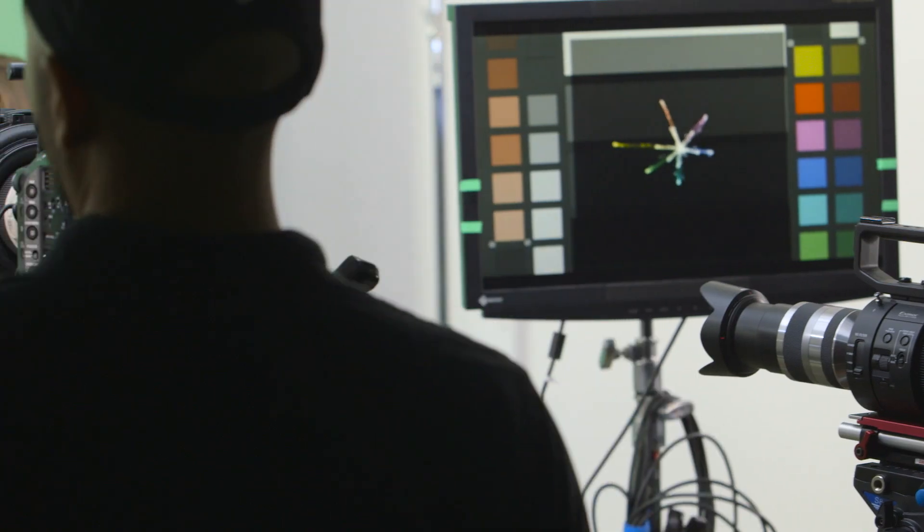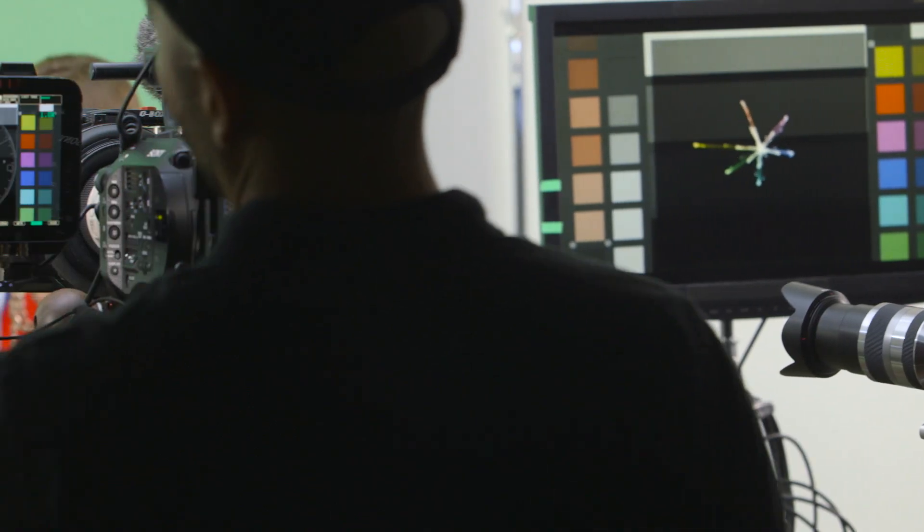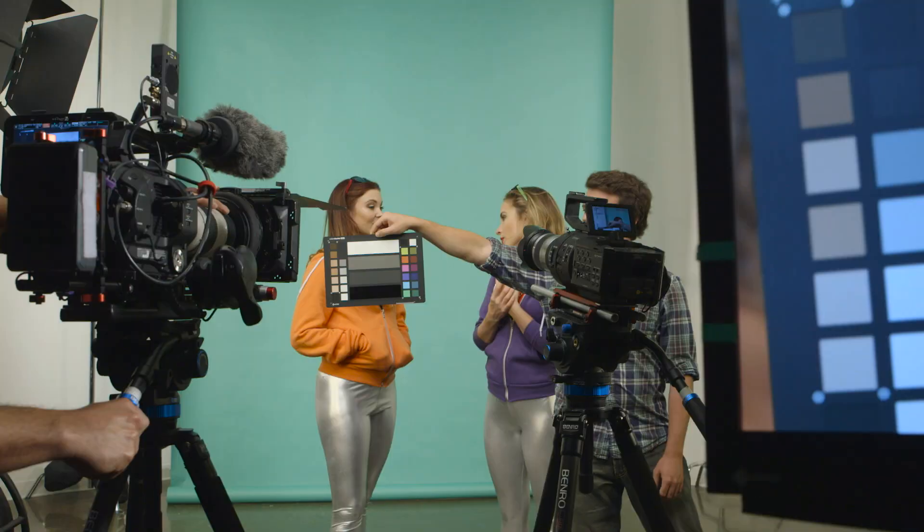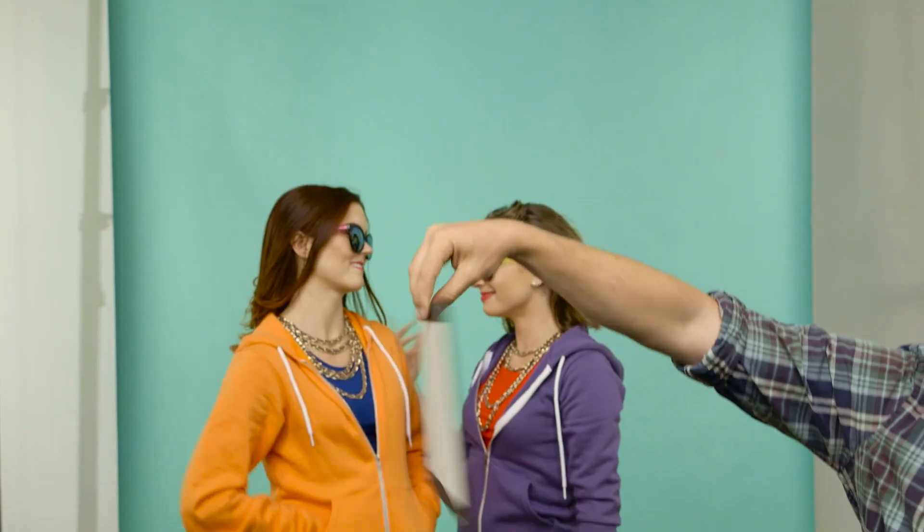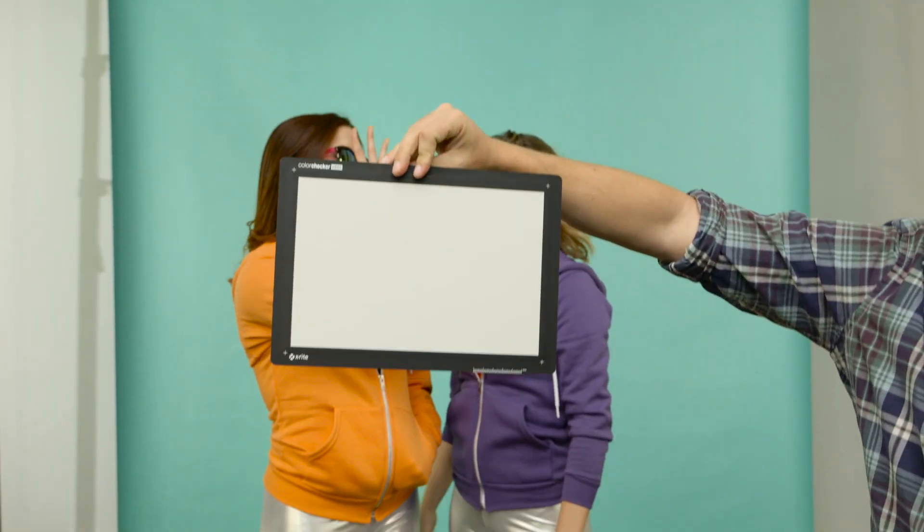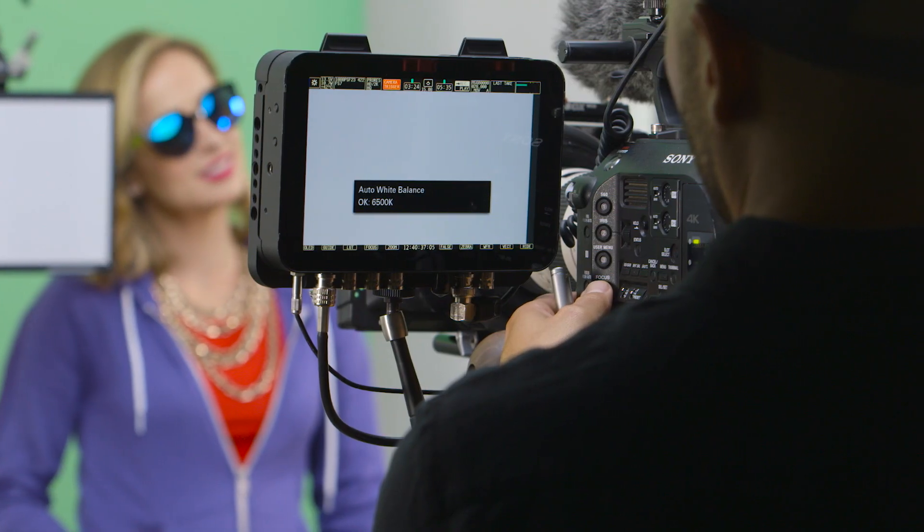The color checker video is great for pre-camera checks and for wider shots, and even has a white balance target on the back.